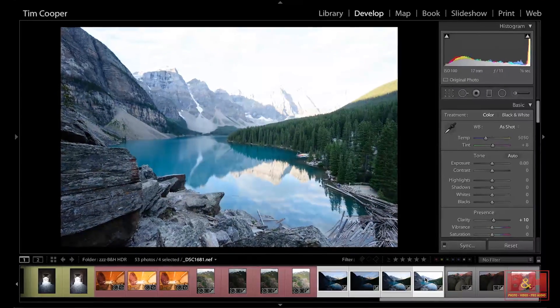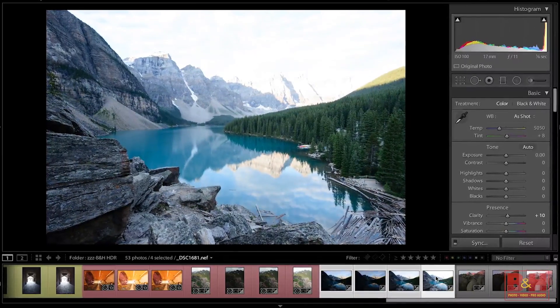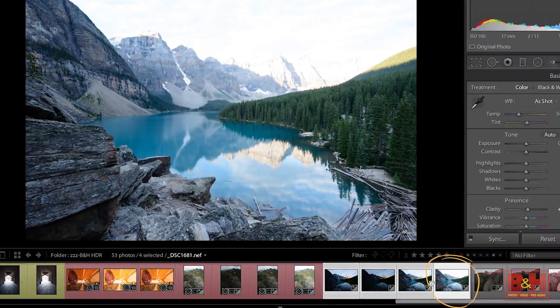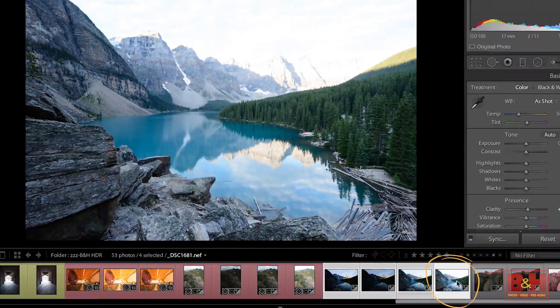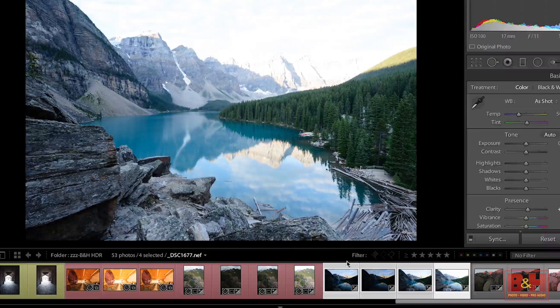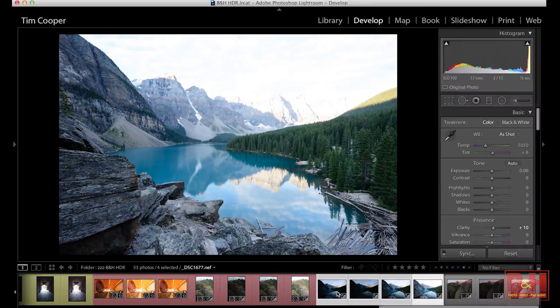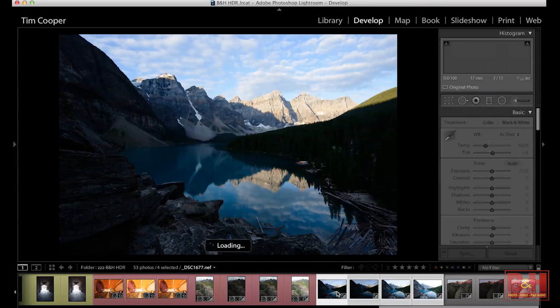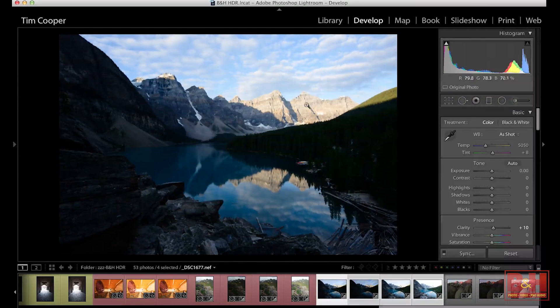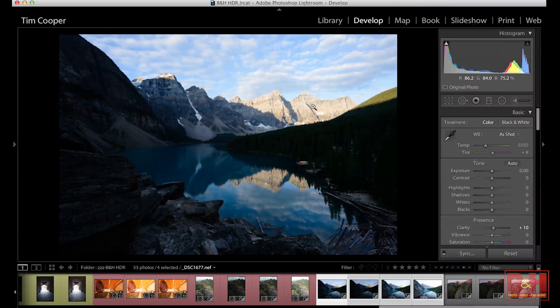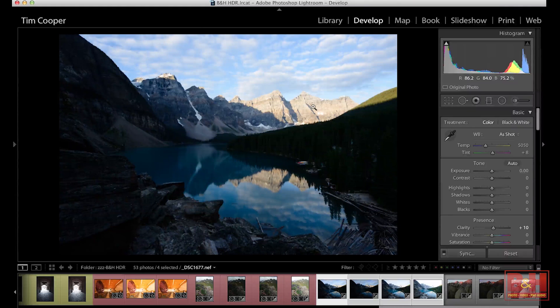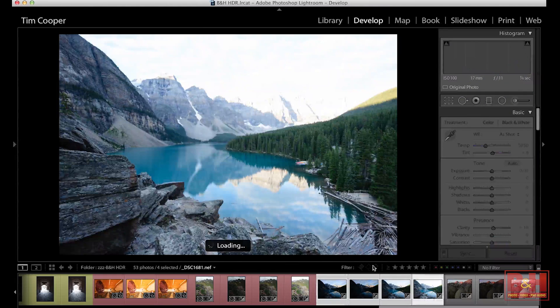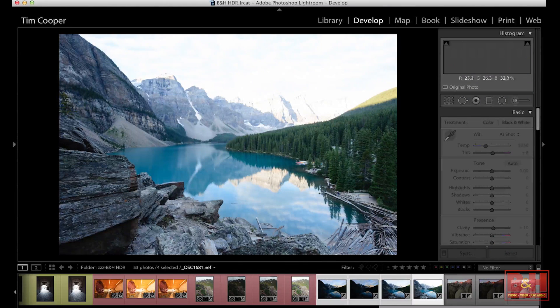In this image, what we have is a shot that was taken very early in the morning. You can see the shadows here are very, very blue in the rocks. Now, of course, the daylight portion of this, the sky and the mountains up here, they look very normal because they are in daylight. But I don't like the coolness of these shadows.